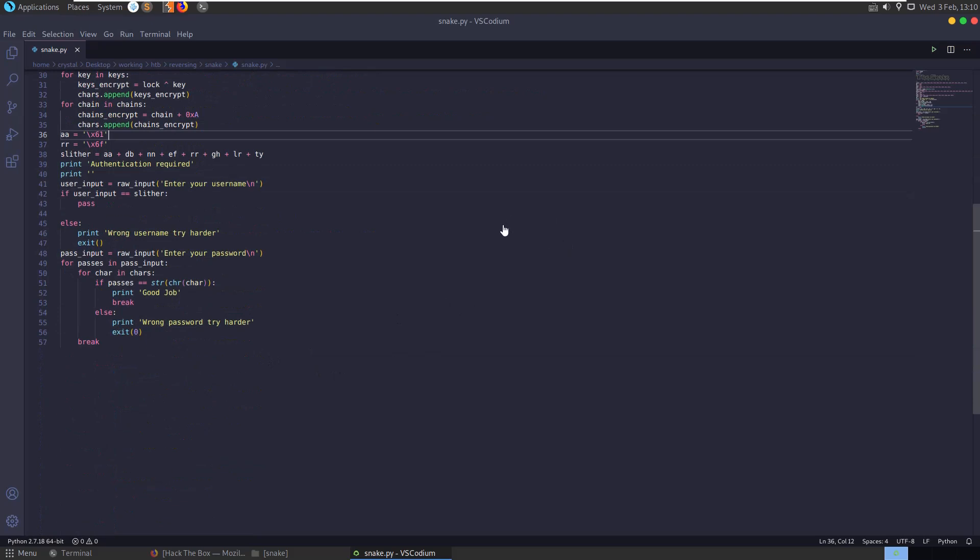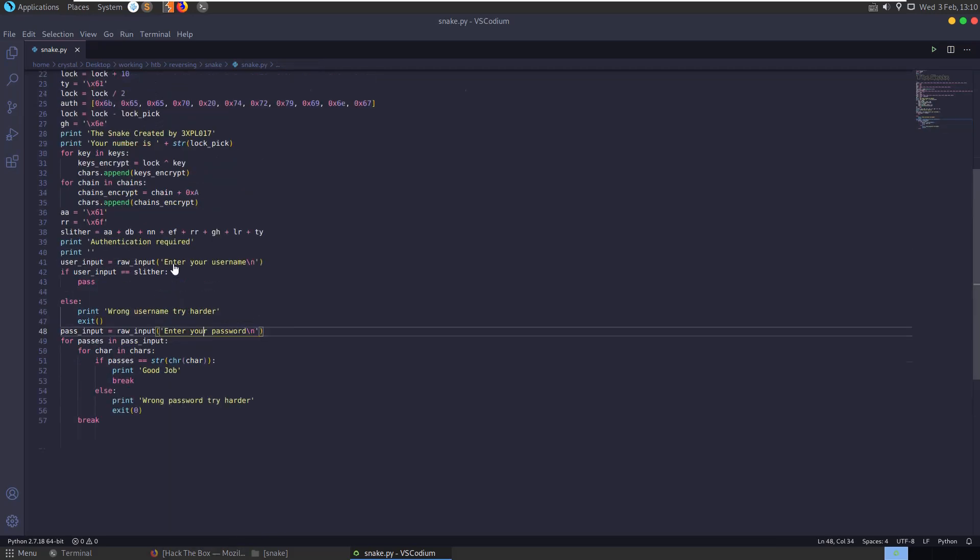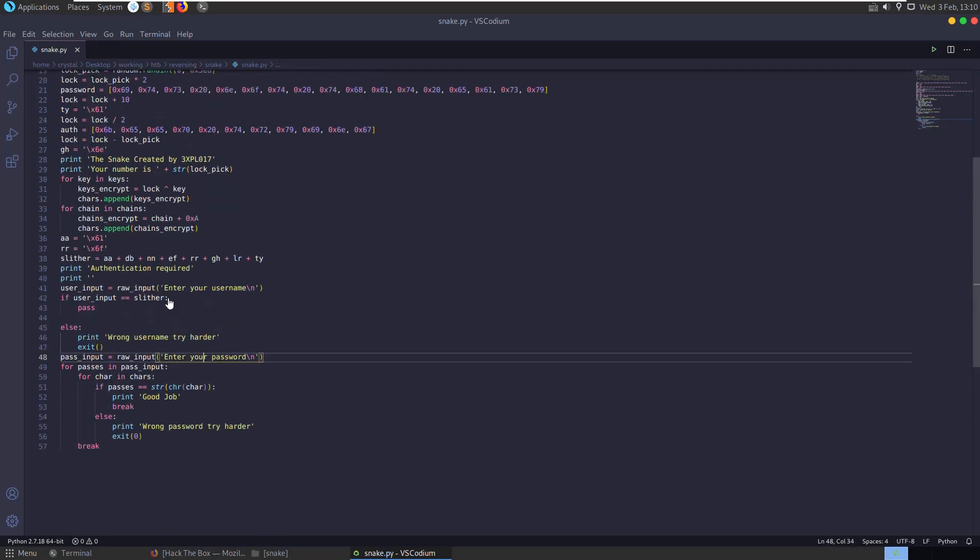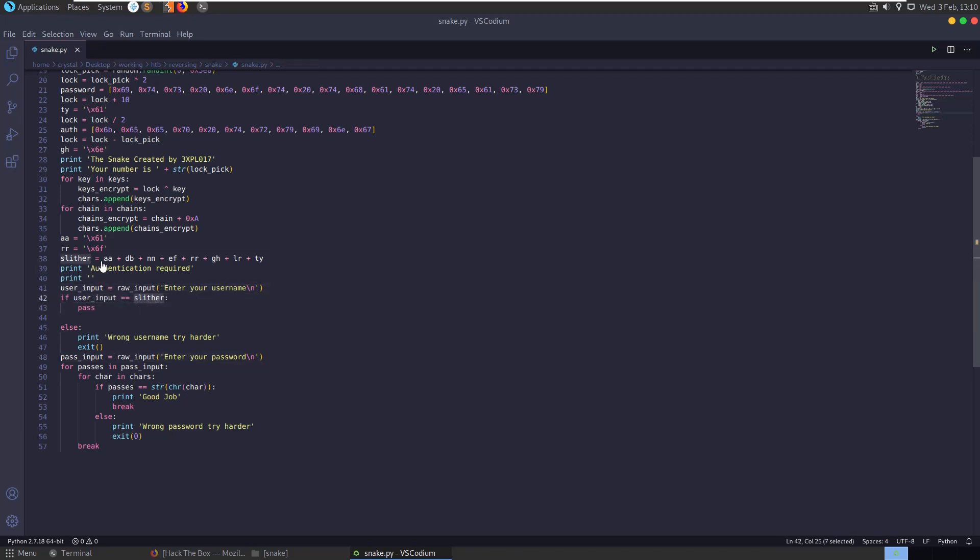But the best thing to do here is try and work our way backwards. We know that we want to find the username and the password, and it's down here that it's actually asking for a username and password. So let's see what conditions need to be met. First condition is the username. You can see here enter username takes the user input and it compares it to a variable called slither, which is defined here.